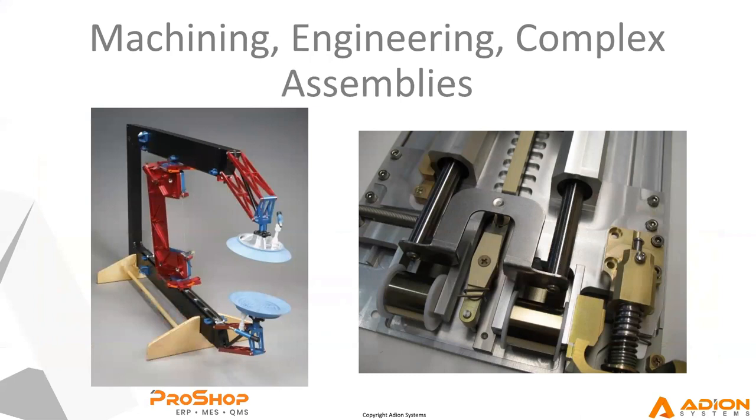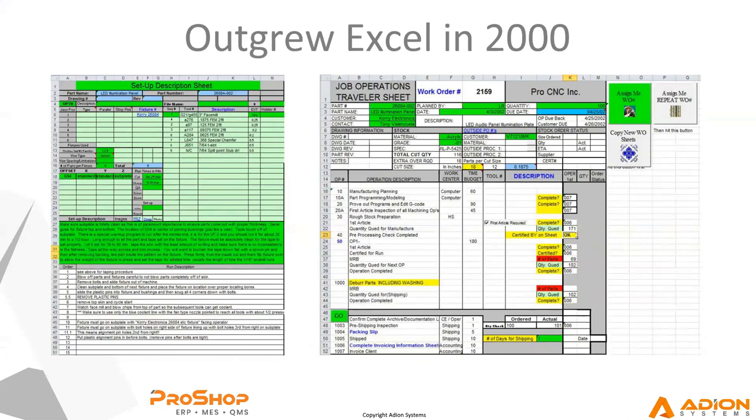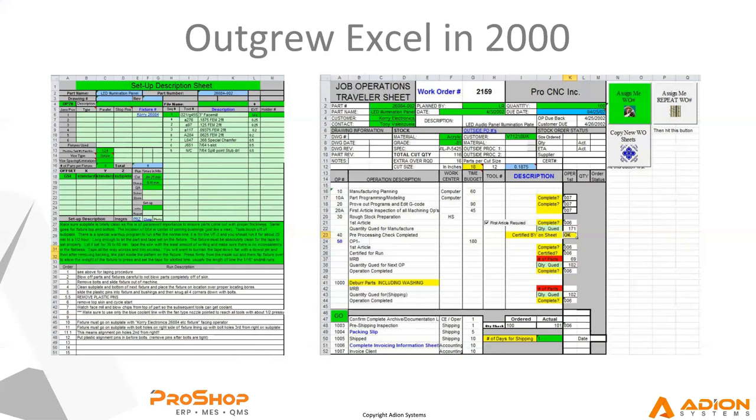So we started to outgrow the Excel based spreadsheet system that we had homegrown from day one. We were using QuickBooks for accounting and we were using Excel just for managing all of our jobs and our orders and purchasing and stuff. We quickly started to outgrow that. So about three years in, in 2000, we had about a dozen employees and we were really looking for something better than what we had built.